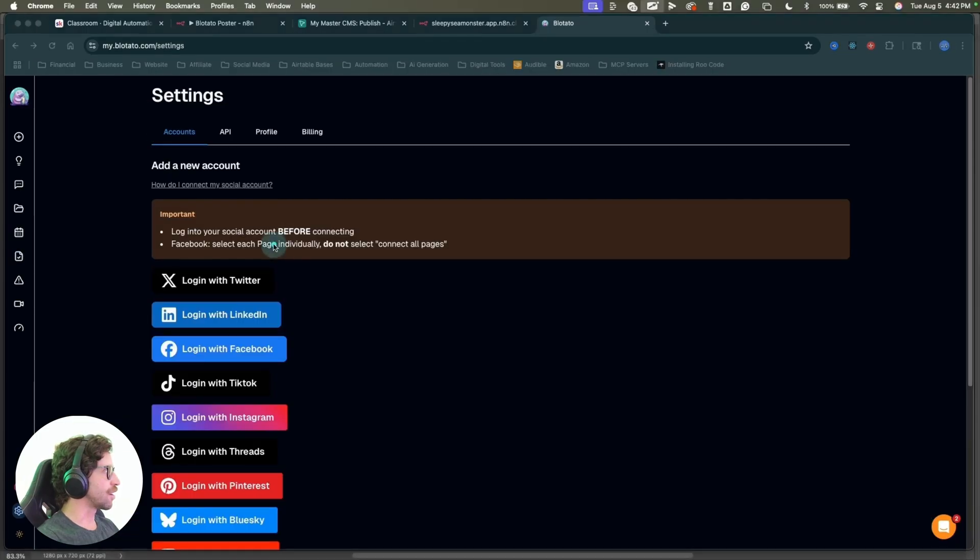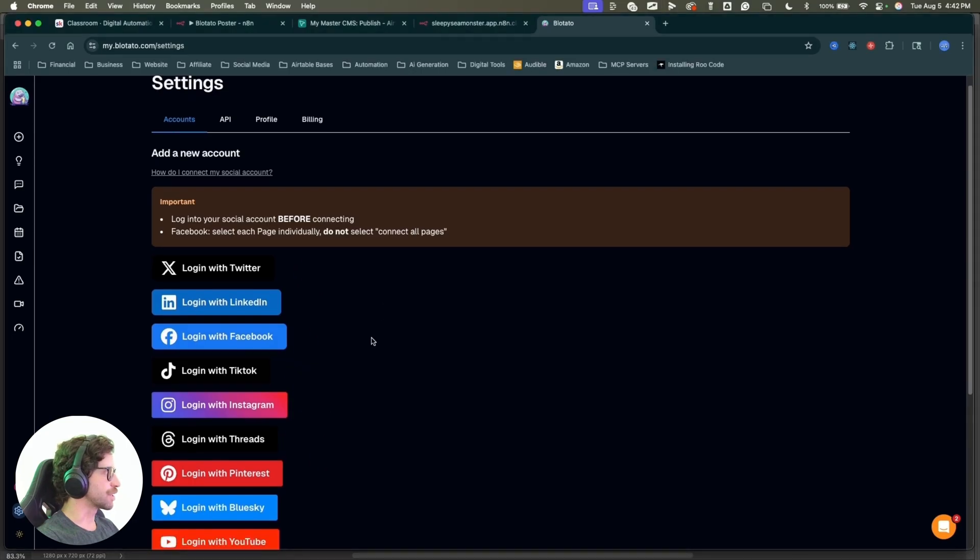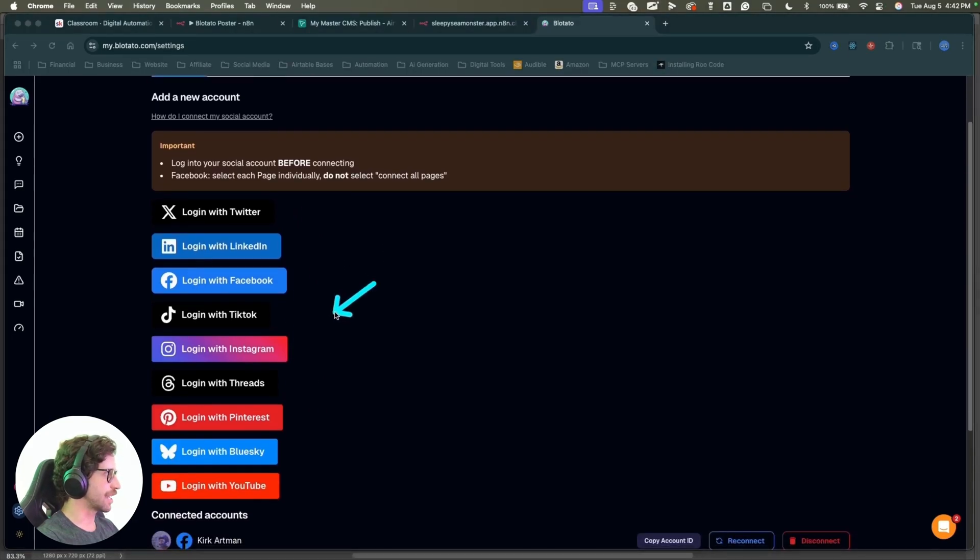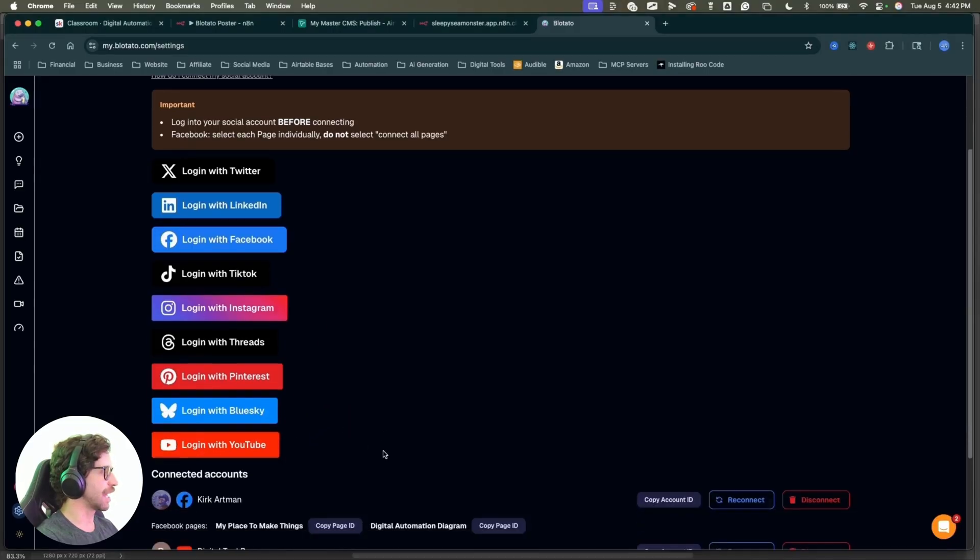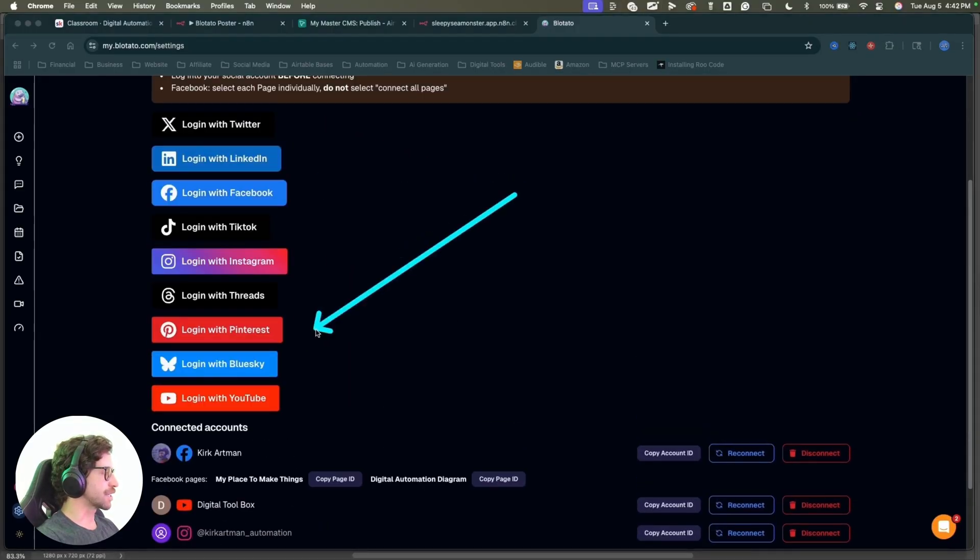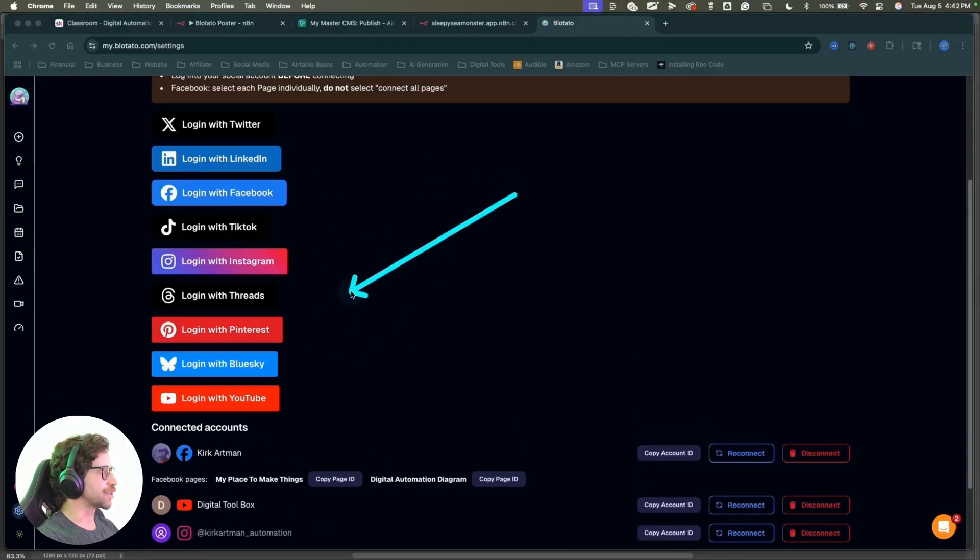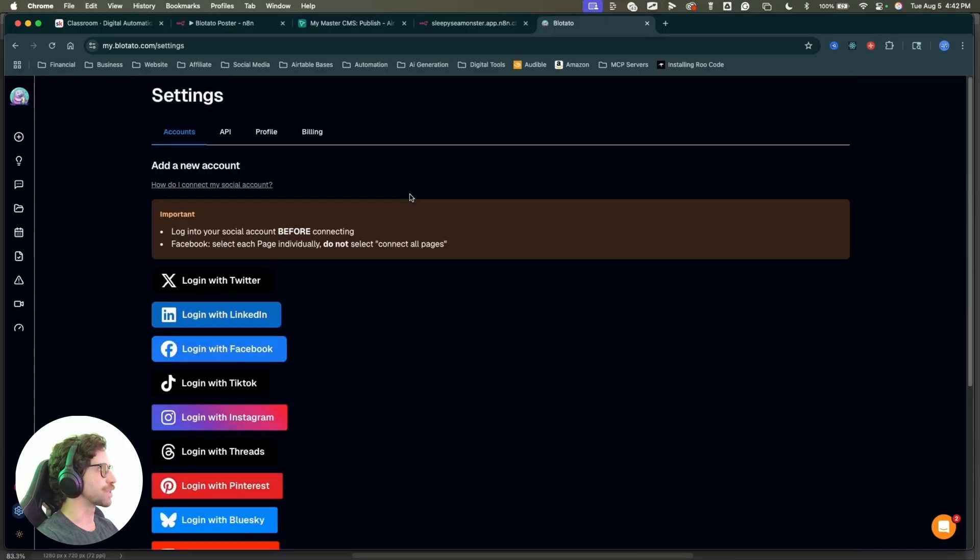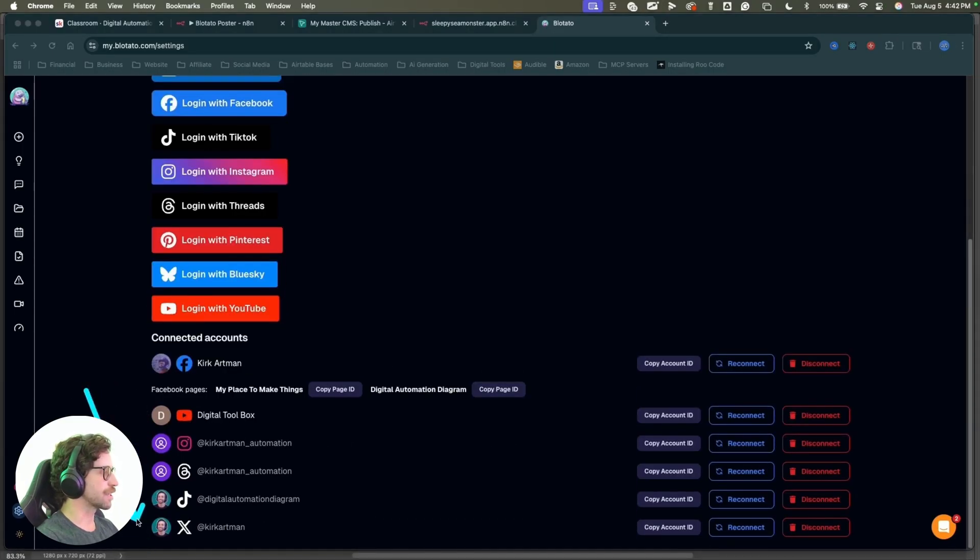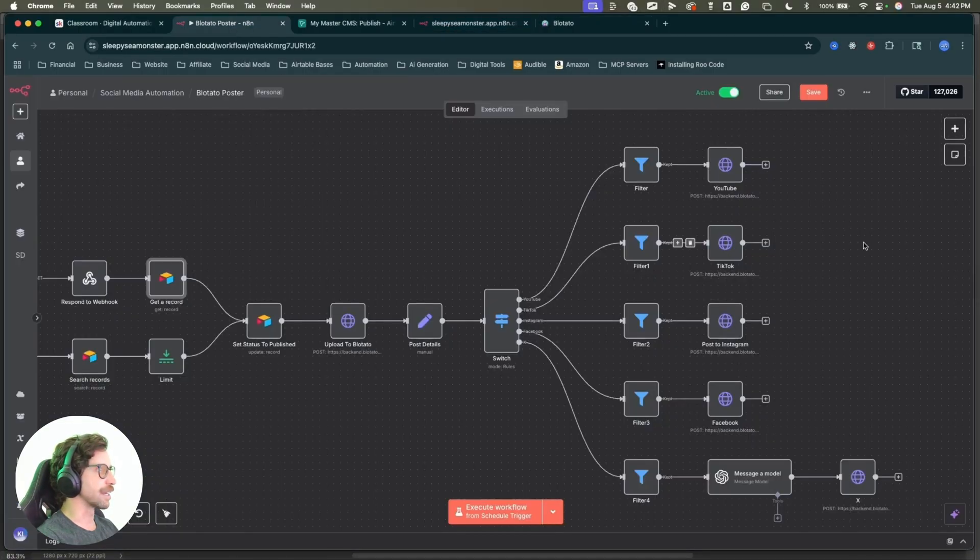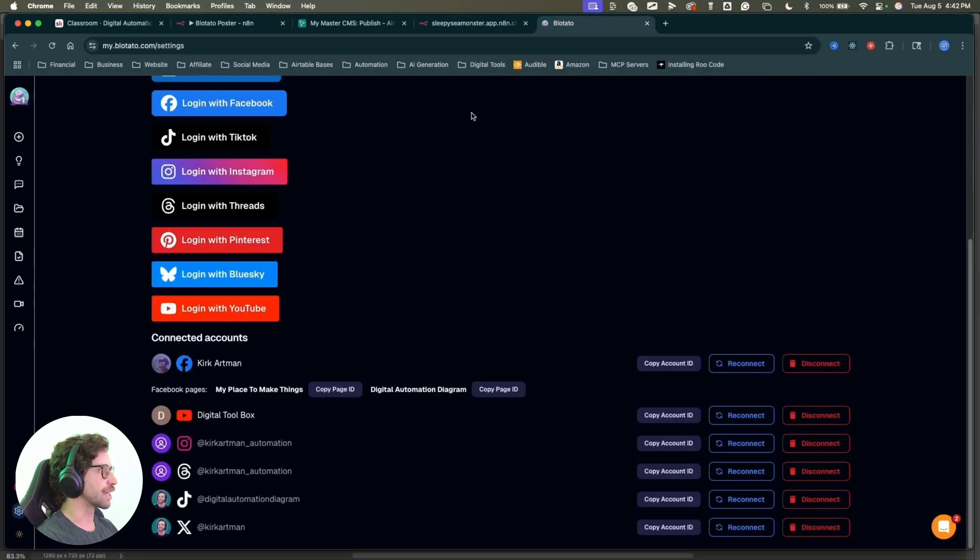If I come into my settings, you can see all of the accounts that you can link up and post to using this tool. So we have Twitter, LinkedIn, Facebook, TikTok, Instagram threads, Pinterest, Blue Sky, and YouTube. Once you log into all these accounts right here, you'll be able to post to them using this tool. These are the accounts that I have connected currently. These are the ones that are connected up in my n8n workflow here. That is what I've got going on over here.